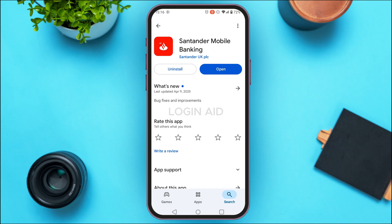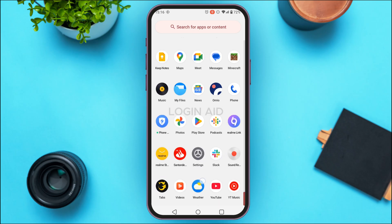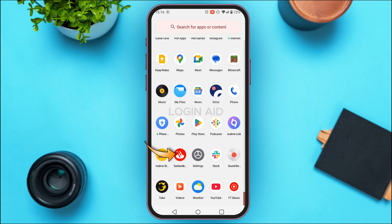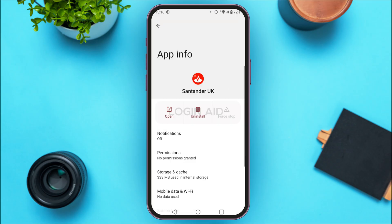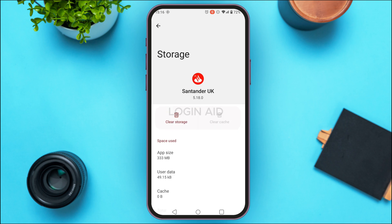If your application still does not work, it might be because of the cache. In that case, open the app library of your device and find the Santander application. Long press on it, then tap on 'App Info.' You'll be led to the App Info interface — tap on 'Storage & Cache.' You'll find two options: Clear Storage and Clear Cache. Tap on Clear Cache and the cache will be cleared.